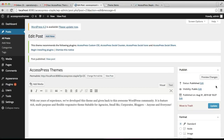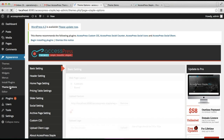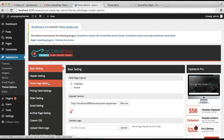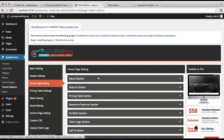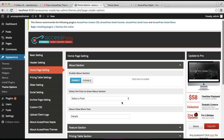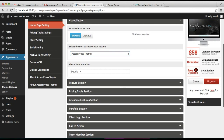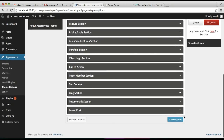Now your post is published. The next thing you need to do is select this post in the about section. Go back to Home Page Settings, open the about section, enable this section, and select the post — that is AccessPress Themes. There will appear a Read More or View More button and you can edit its text from here. Then click on Save.